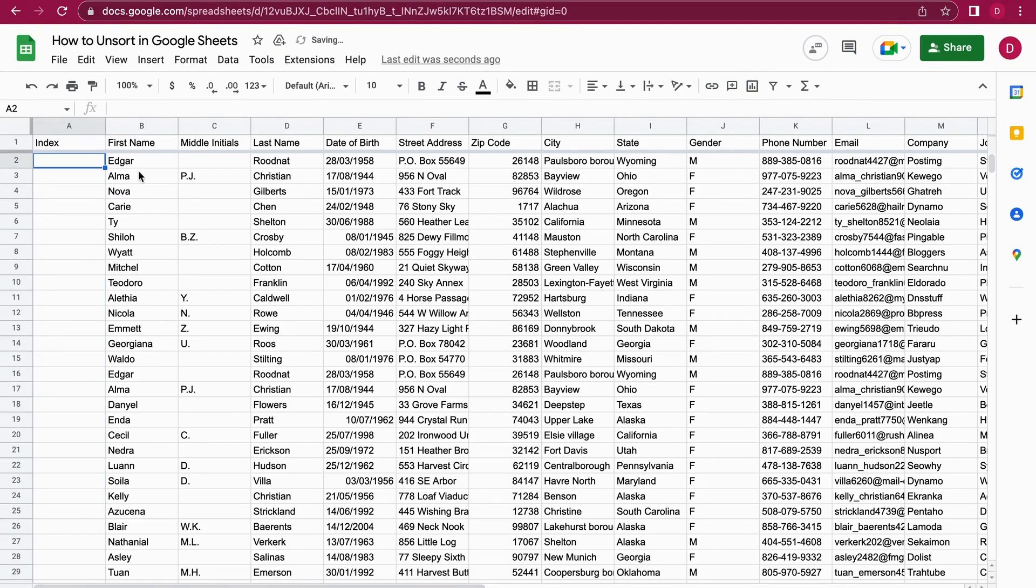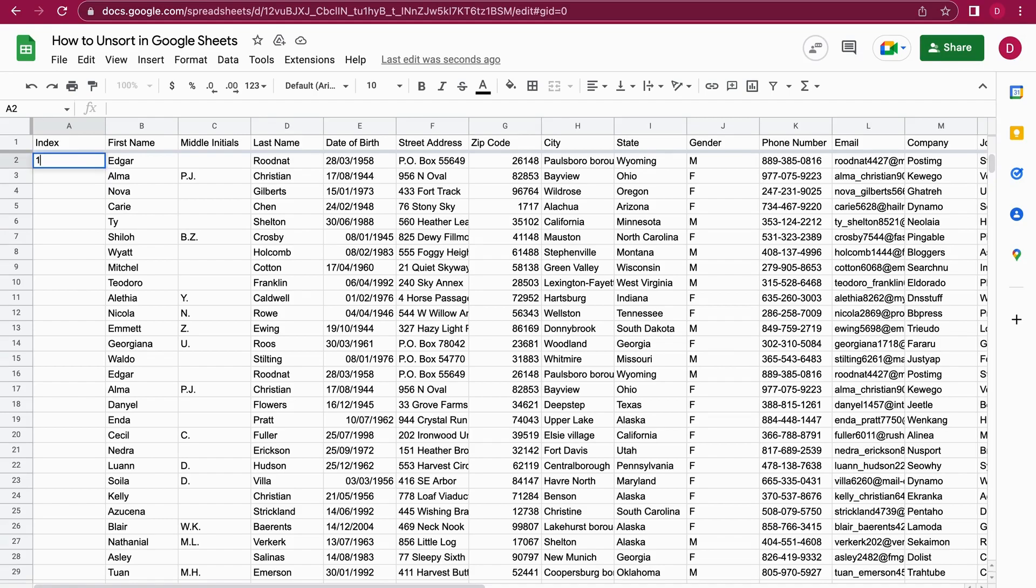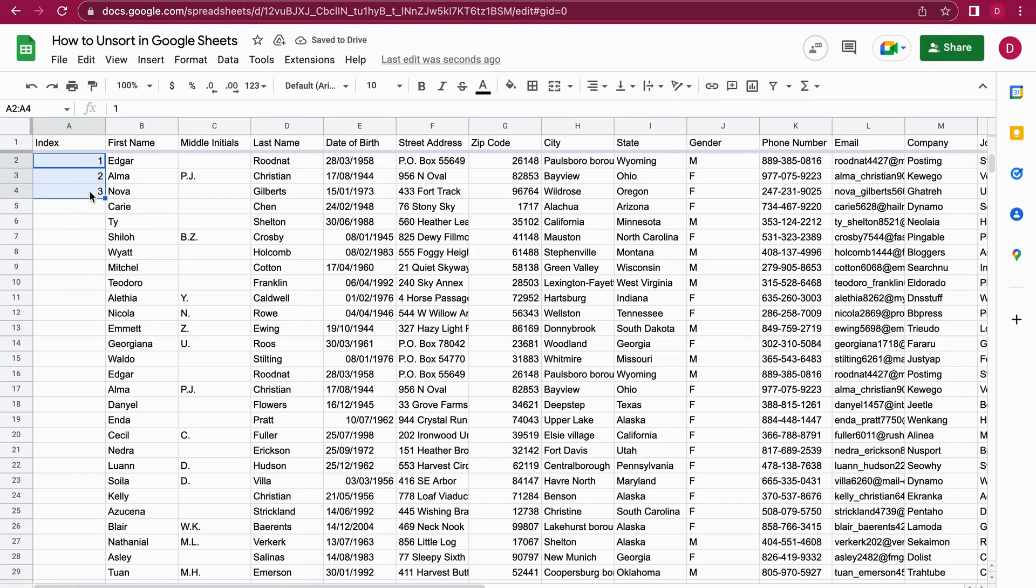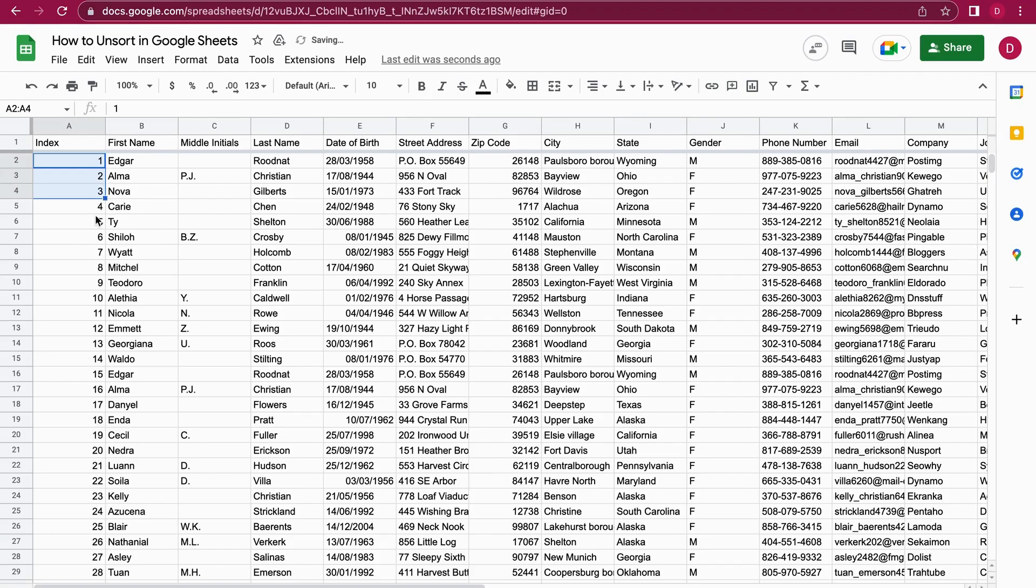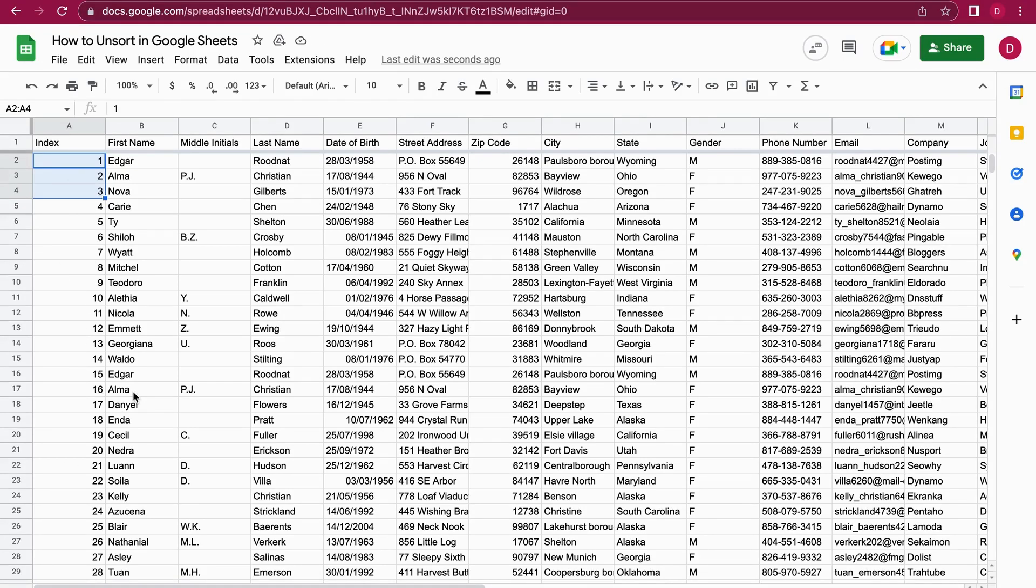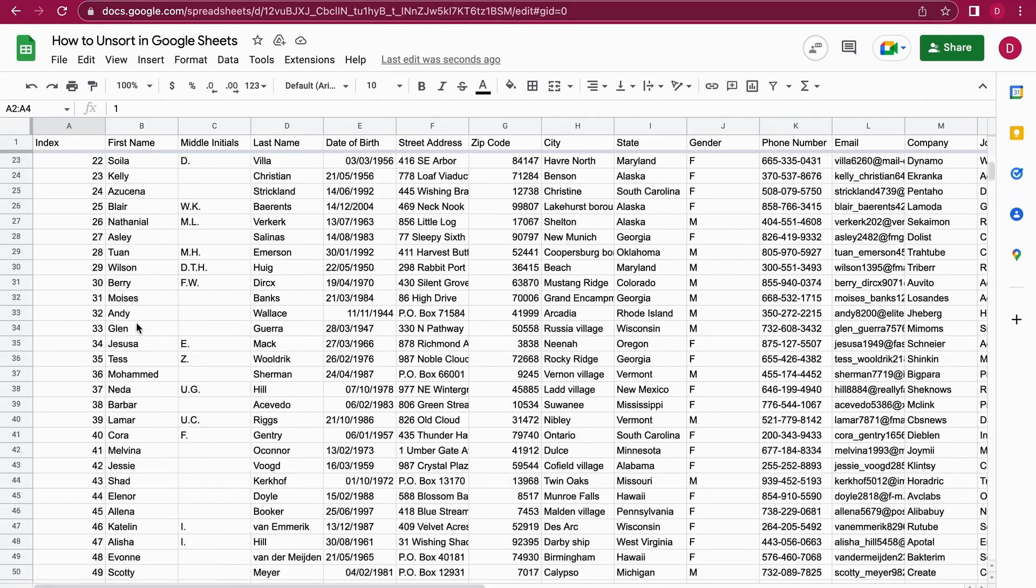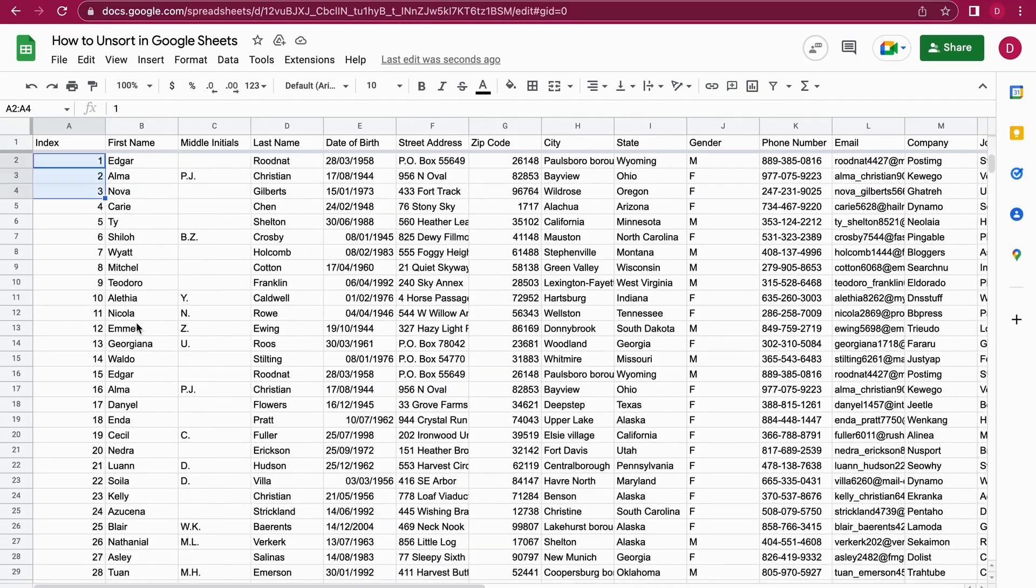So basically the index is just sorting everything from one to as many rows there are. I'm just starting to type one, two, three, but I don't have to type it all the time. After that, I mark the cells and then I double-click here on the blue square button right here. Just double-click and it's filling all the cells with numbers. So it's numbering all the rows now. That's perfect. We already have an index column now.